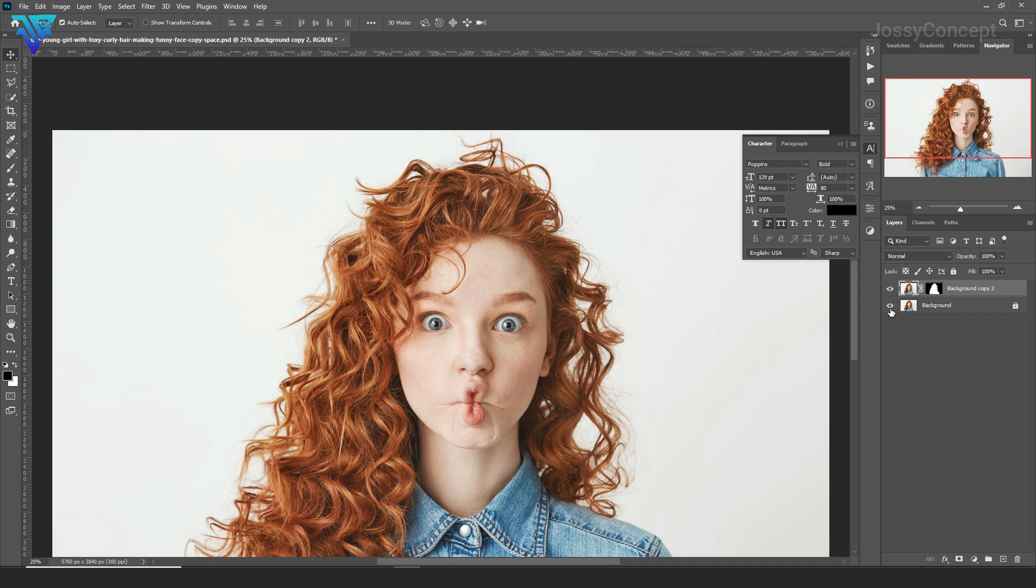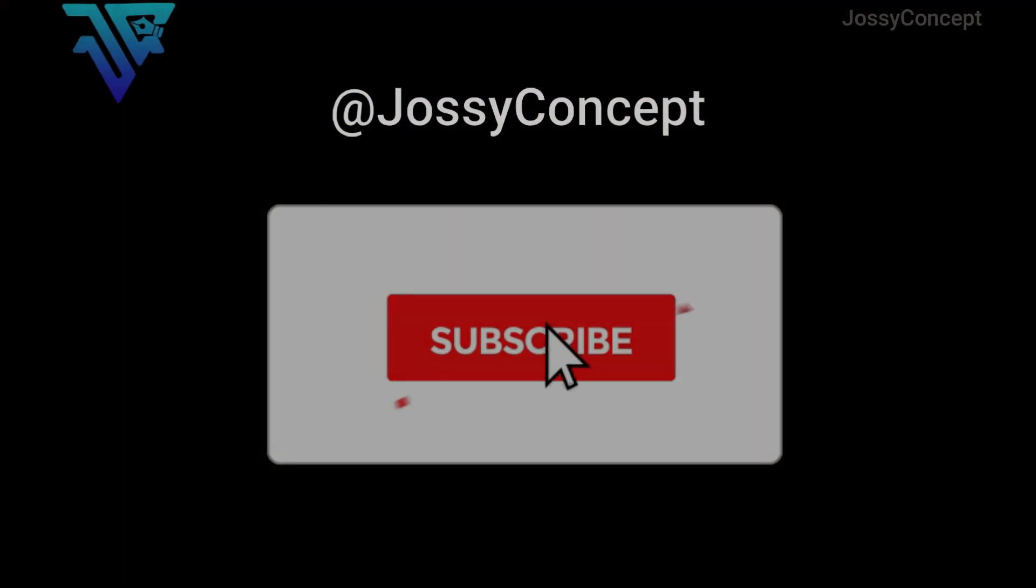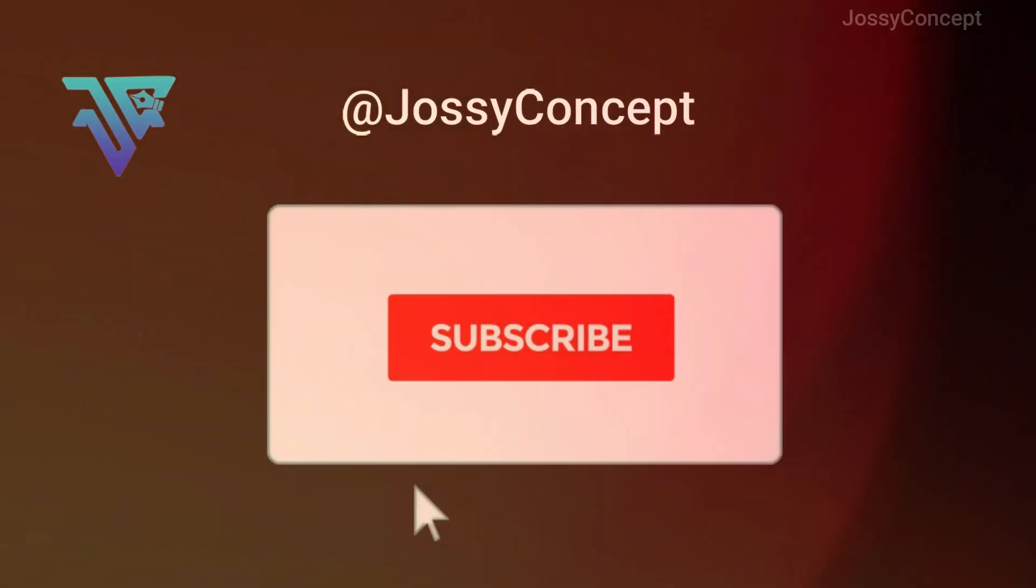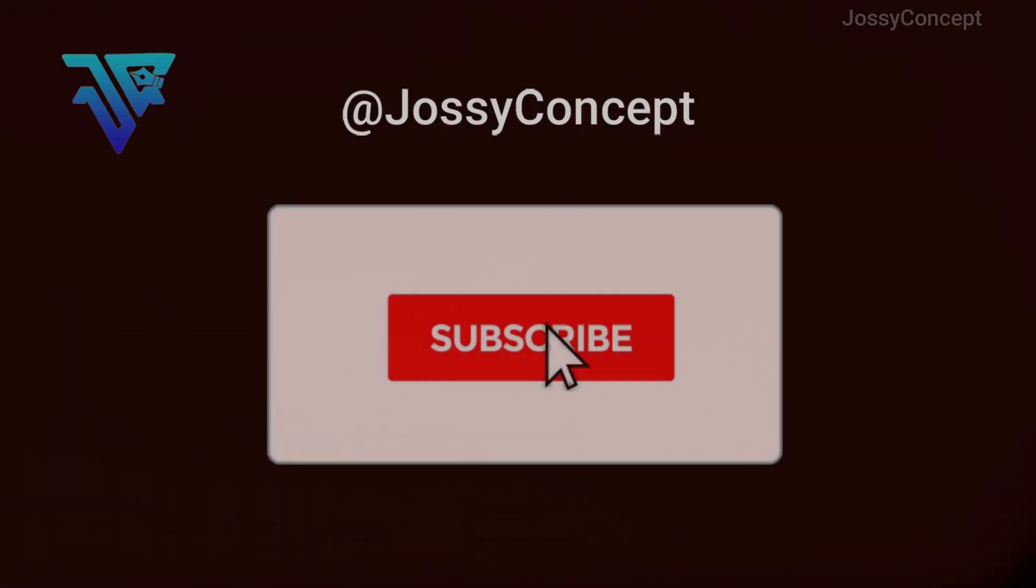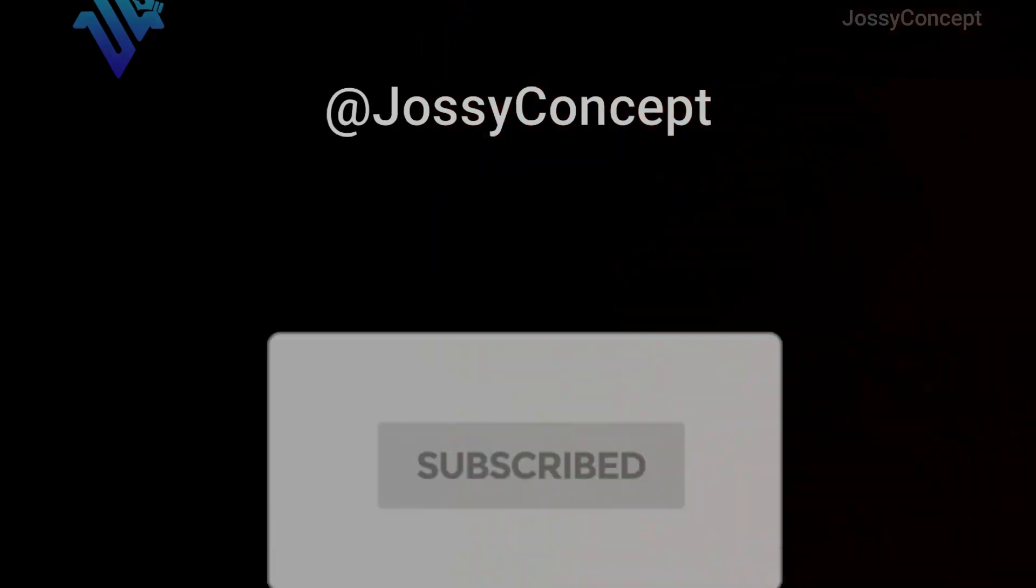So if you enjoyed this video, kindly subscribe to our YouTube channel, like this video, and tell us in the comment section if you're actually enjoying this method and if this method works best for you. Thank you.